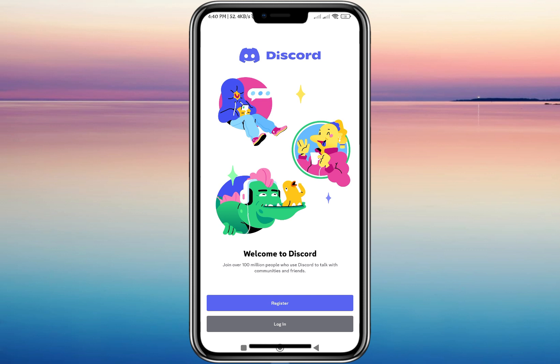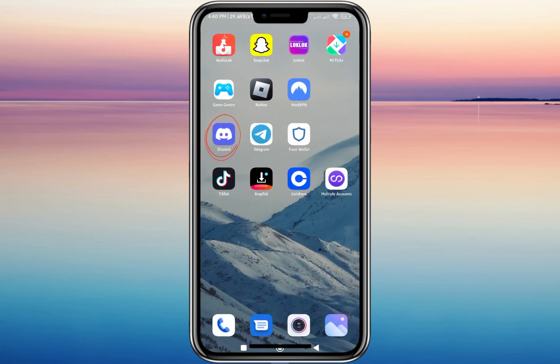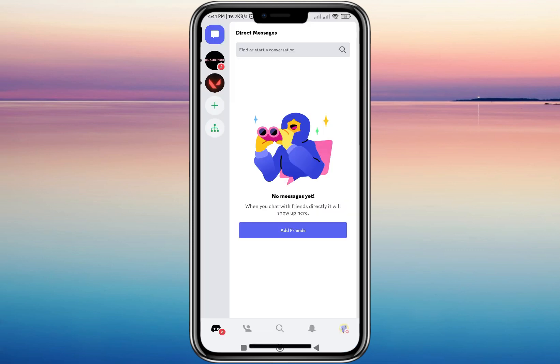I can log into another account here in this second Discord app. To show you that this is a second Discord app, I'll show you my first app — in my home screen I have the original Discord app, and as you can see I'm already logged into my first account there. So I can now open two accounts on Discord since I have two apps on my phone.